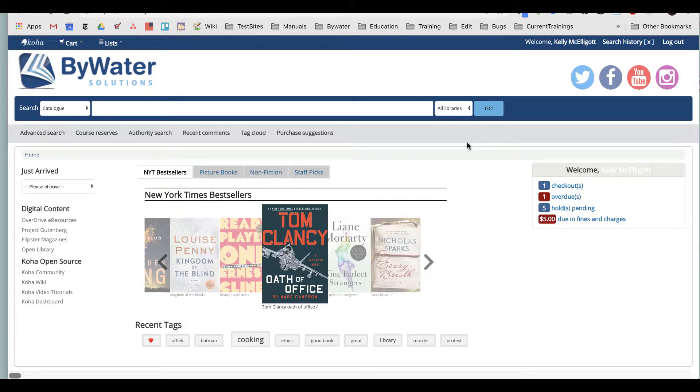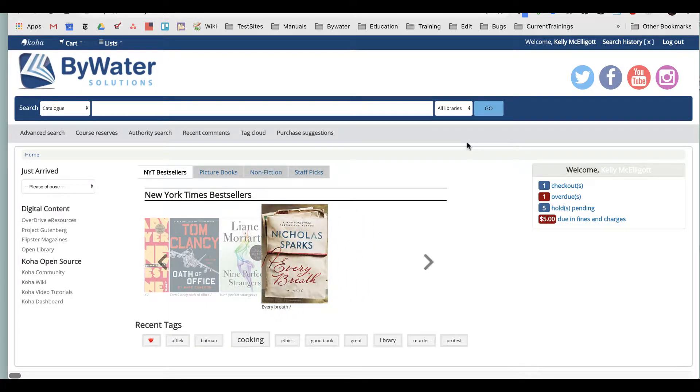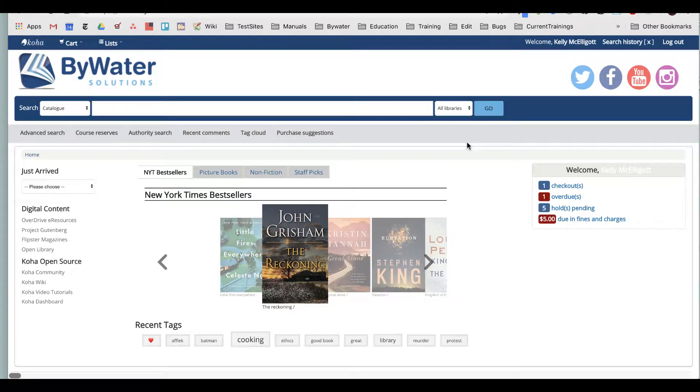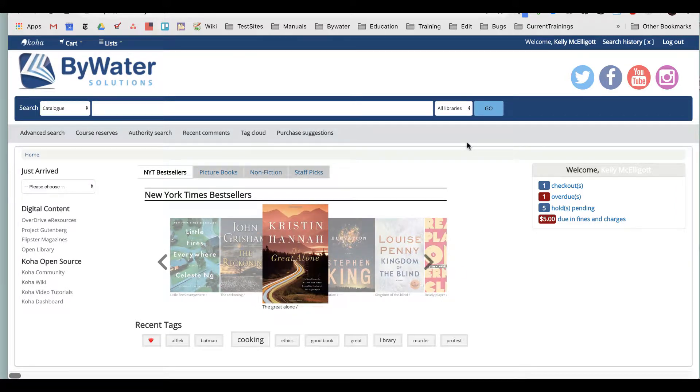Now with most of our patron tutorial videos, we do want to say that this does depend on what your library will allow you and what they've chosen to utilize in the Koha system. So this is if a patron is allowed to do this on their public library OPAC.